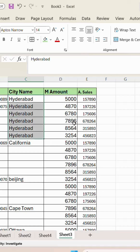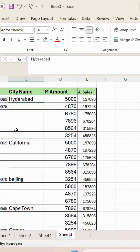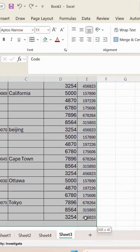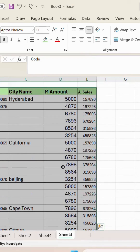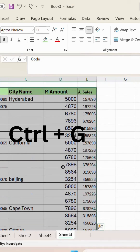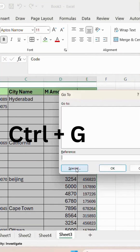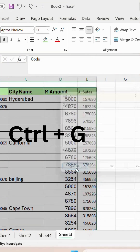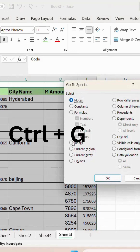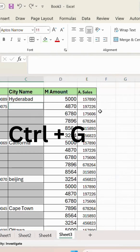I will tell you an easy trick for this. First, select the data, then press Ctrl+G, go to Special, select Blank, and click OK. All the blank cells will get selected.